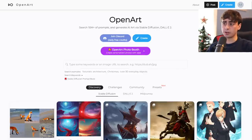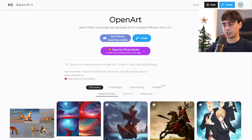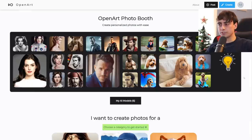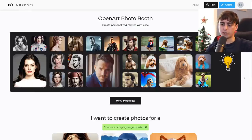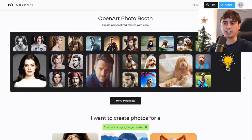Here we are on the OpenArt website — this is the main page. To get started with Photo Booth it really is very simple. They've got the big OpenArt Photo Booth button right in the middle of the page and you just want to click it. There are a few different aspects of OpenArt's Photo Booth that differentiate it from other websites using DreamBooth — they've really tried to make the process as seamless and simple as possible.